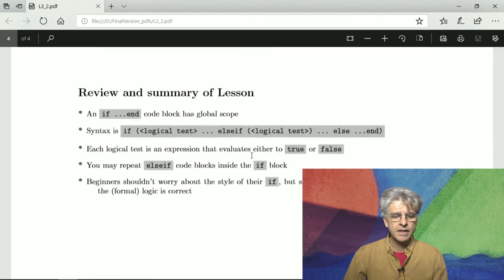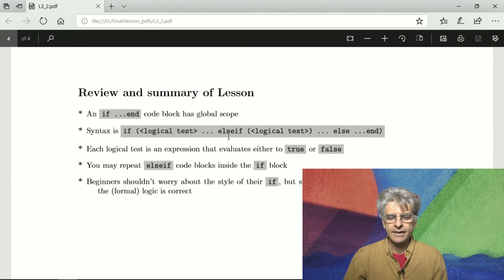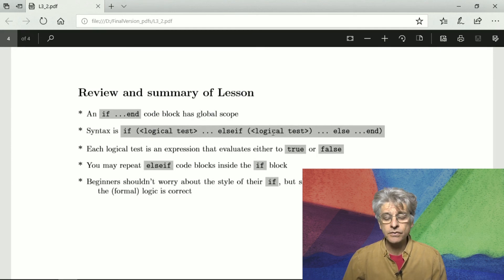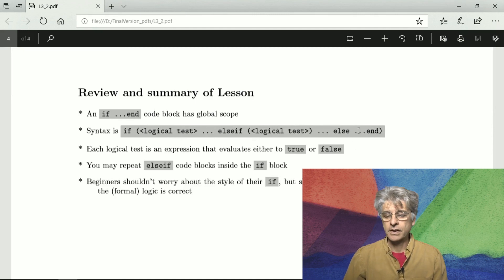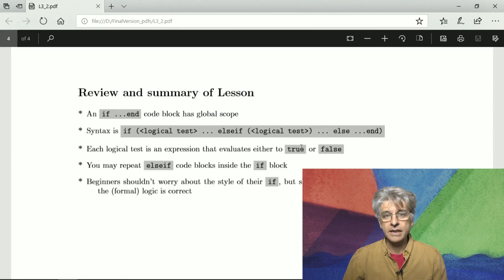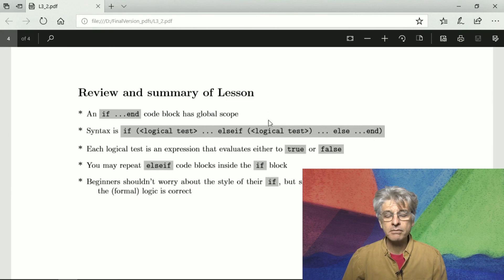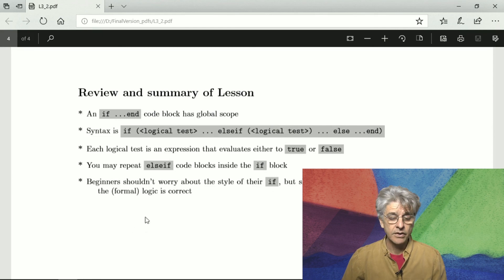In review and summary: an if block has global scope. The syntax is that you apply a logical test first. If there are many options, you need further logical tests using else if to choose among them. If all logical tests fail, you put a default code in an else block. Each logical test is an expression that evaluates to true or false. The else if followed by its code body can be repeated many times. Beginners shouldn't worry about the style of their if blocks, but should make sure they get the logic correct — we're talking about formal logic here. That's the end of lesson two of week three.